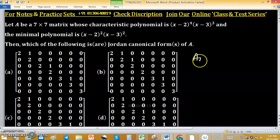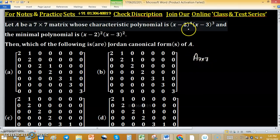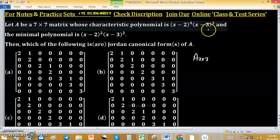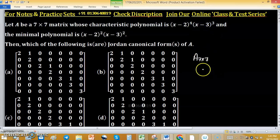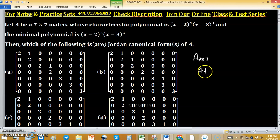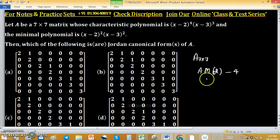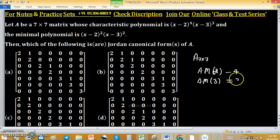Let A be a matrix of size 7×7 with a given characteristic polynomial. We can easily identify that 2 and 3 are eigenvalues. The algebraic multiplicity of eigenvalue 2 is 4, and the algebraic multiplicity of eigenvalue 3 is 3.